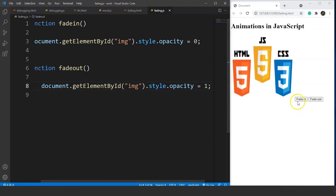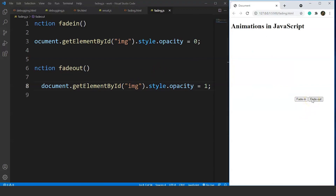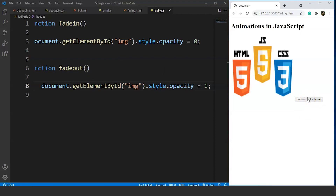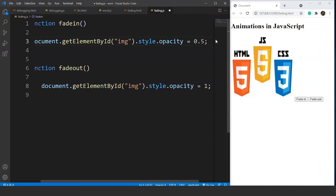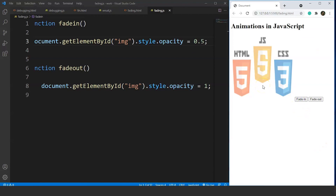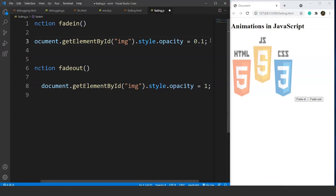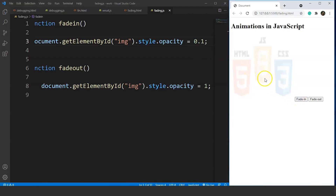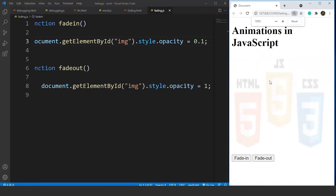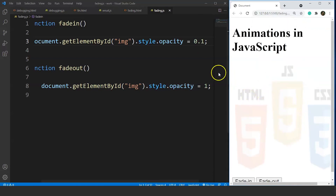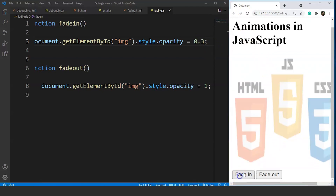Let's check the output: save it, click Fade In and the image totally disappears, then click Fade Out and the image is back. To make a slight fade instead of fully disappearing, we choose a value between 0 and 1. With opacity 0.5, the image fades slightly. With 0.1, the image is almost transparent. With 0.3, the image is visible but faded. This is how we use fade in and fade out animations in JavaScript.